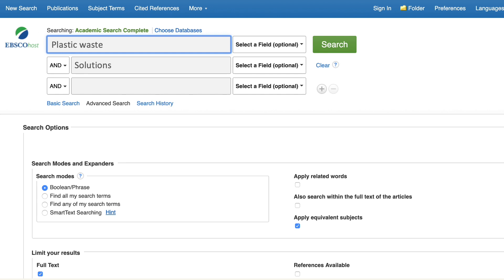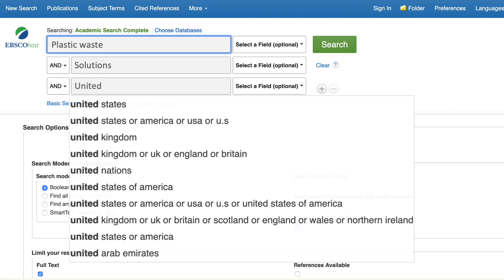This database also suggests synonyms. For example, when searching United States, the database recommends also searching America, USA, and US, since they mean the same thing, and omitting them would exclude relevant results.